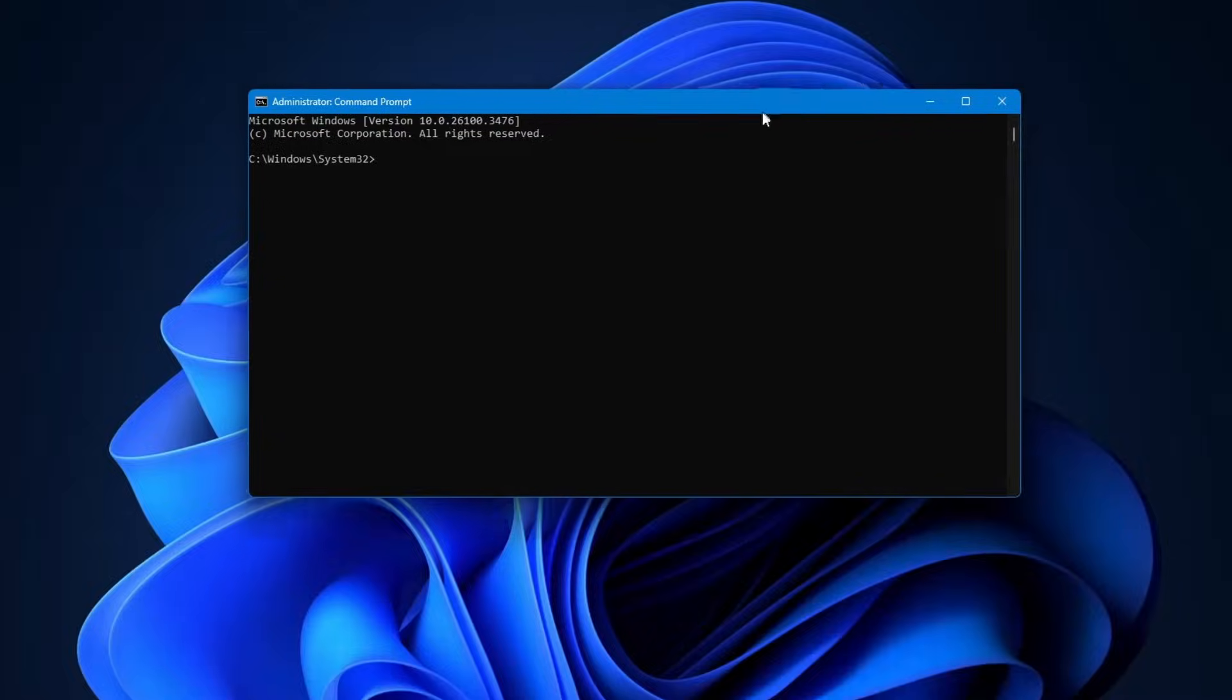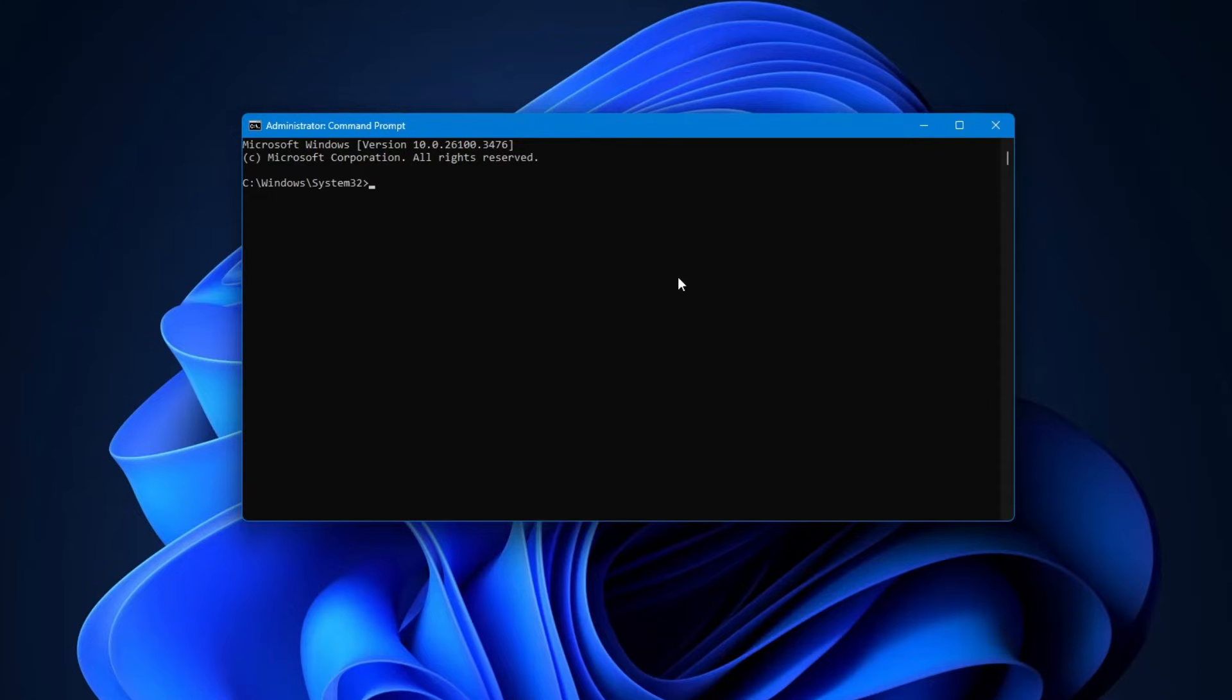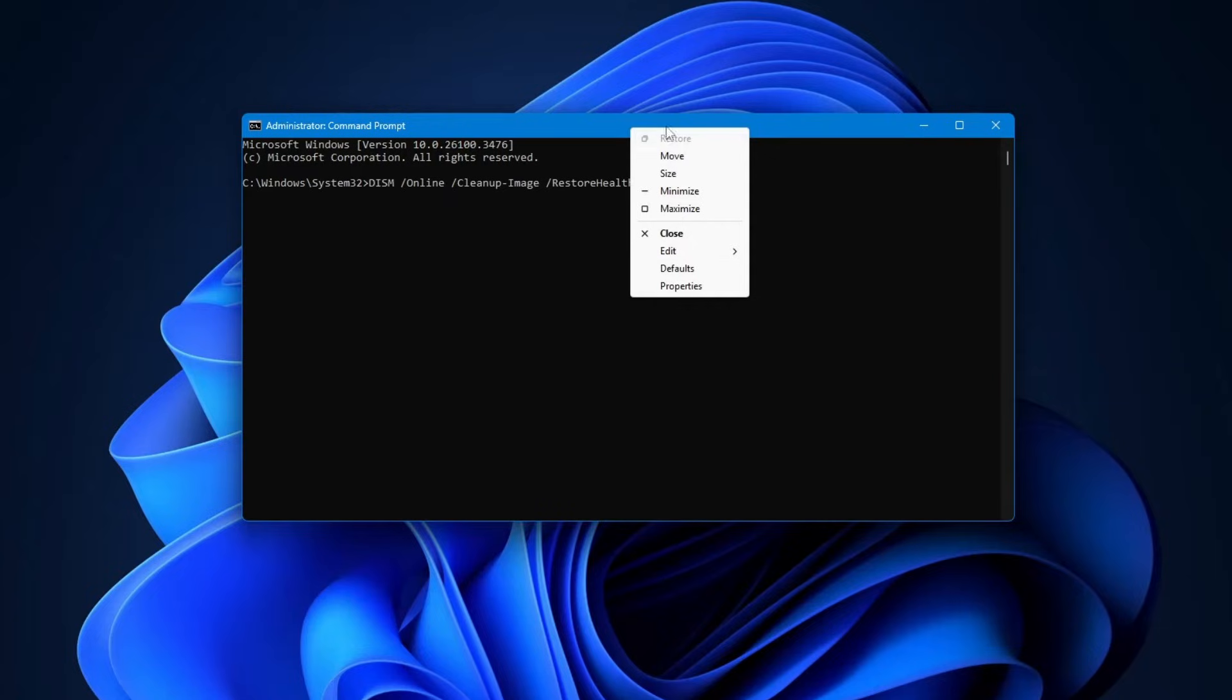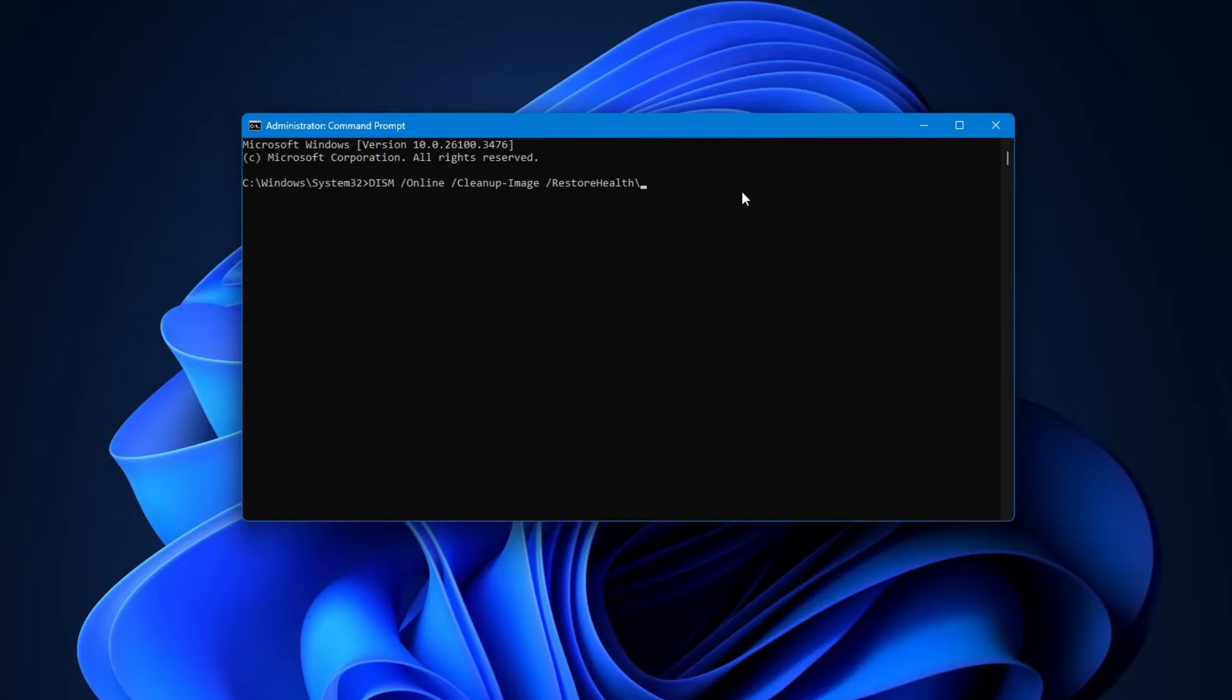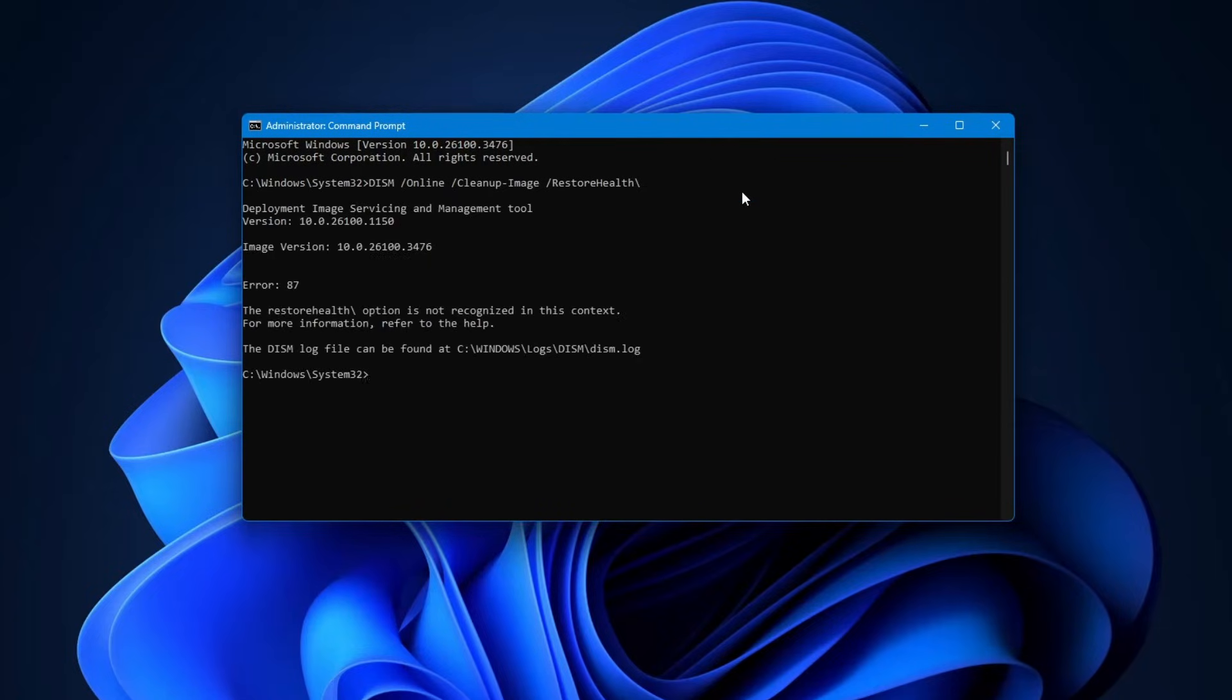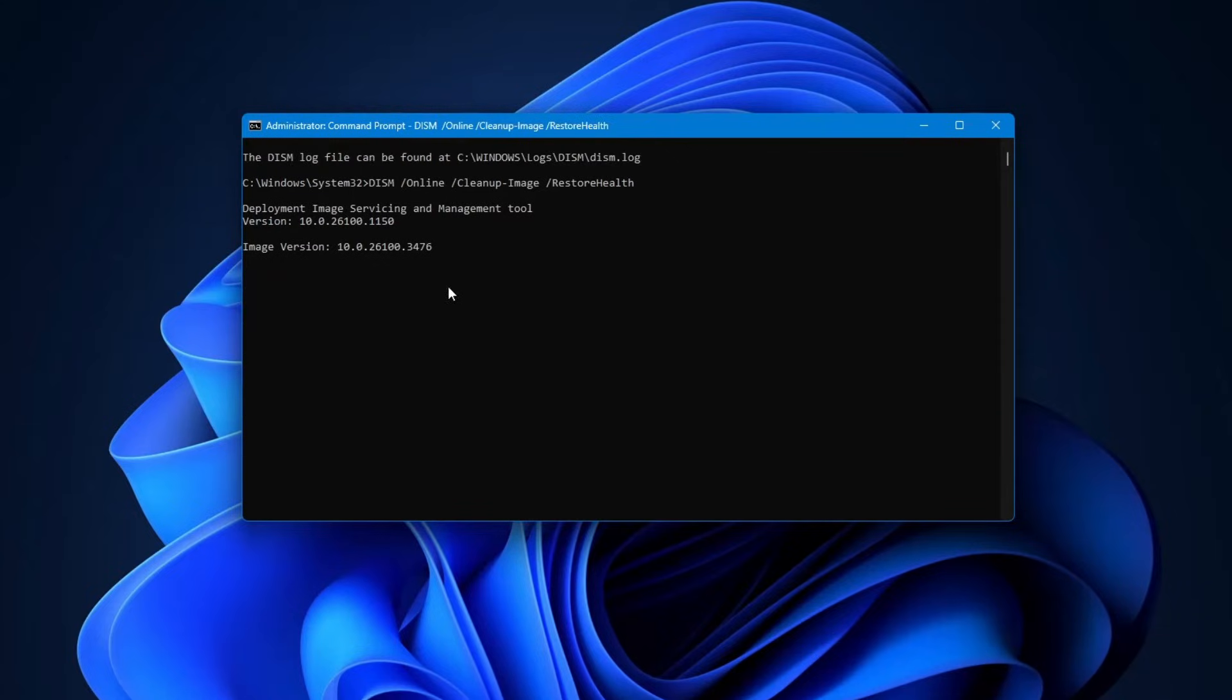We'll run a few system scans. You don't need to memorize the commands, they'll be in the video description below. The first command is DISM /online /cleanup-image /restorehealth. Right click in the command prompt window to paste it, then press enter. This scan checks the health of your system image and fixes any problems it finds.